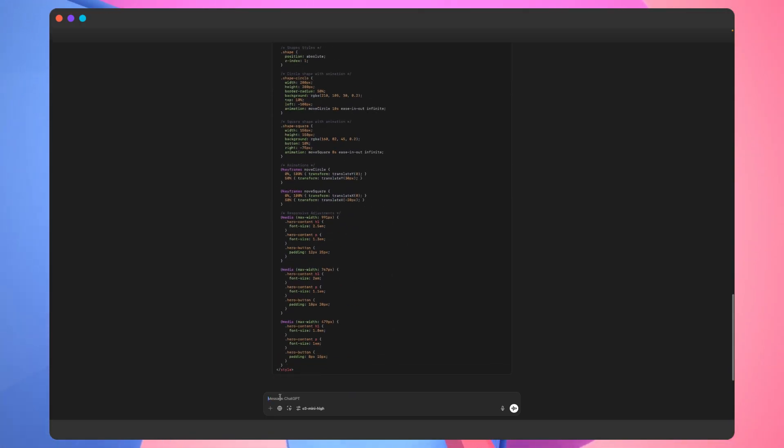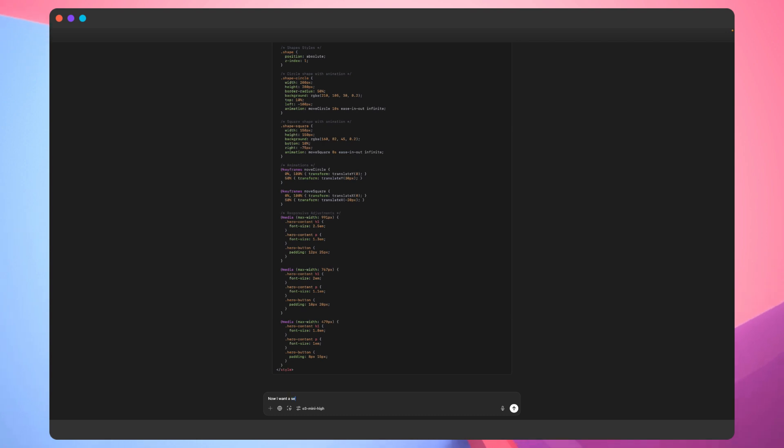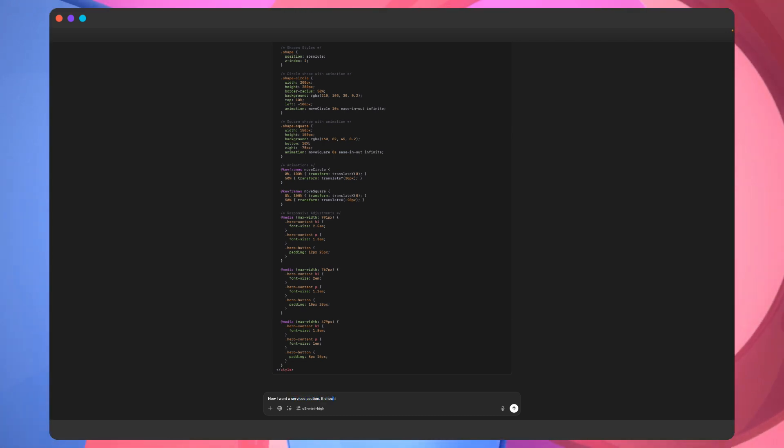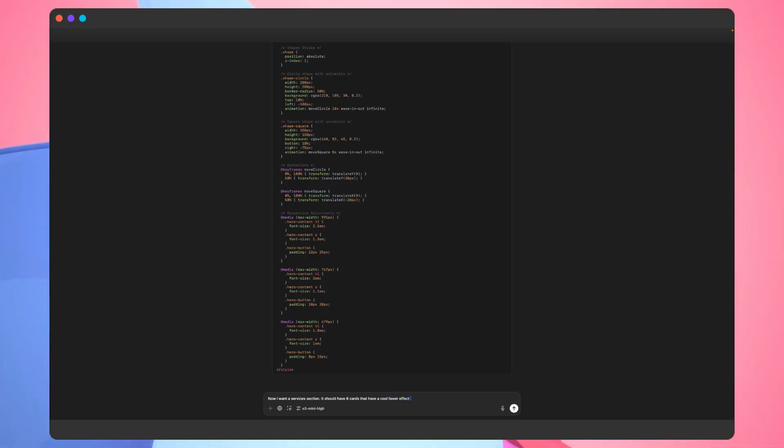Let's move on with the landing page. We're going to ask ChatGPT for a services section. To make the prompt more specific, we'll ask for six cards that have a cool hover effect and are also animated when they come into view.